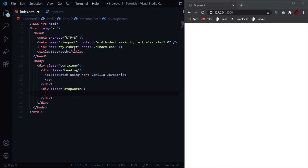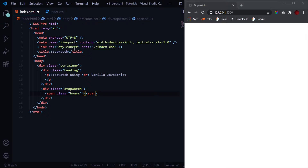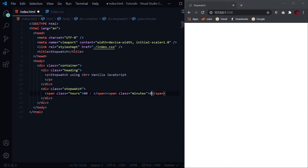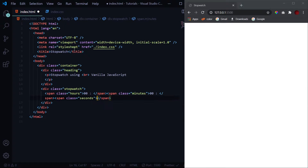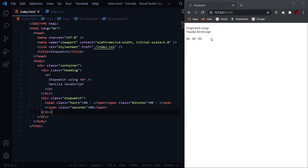Inside the timer, first we'll have a span with the class of hours — default value zero zero — then a colon, then a span with the class of minutes, also zero zero, then a colon, and finally a span with the class of seconds set to zero zero. We don't need a colon after seconds.